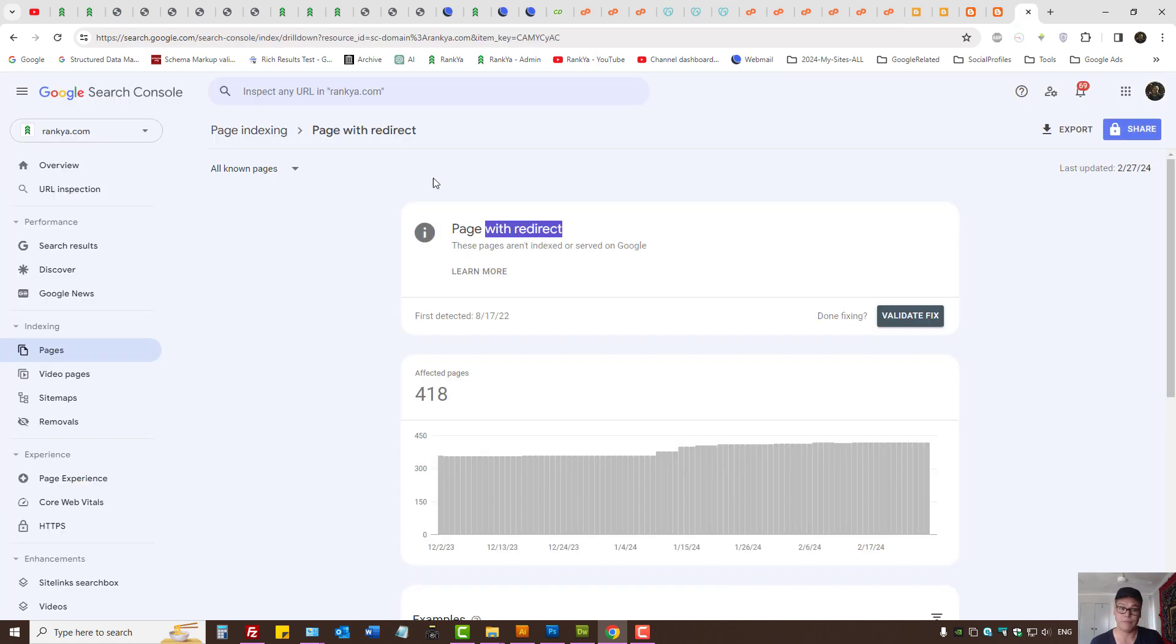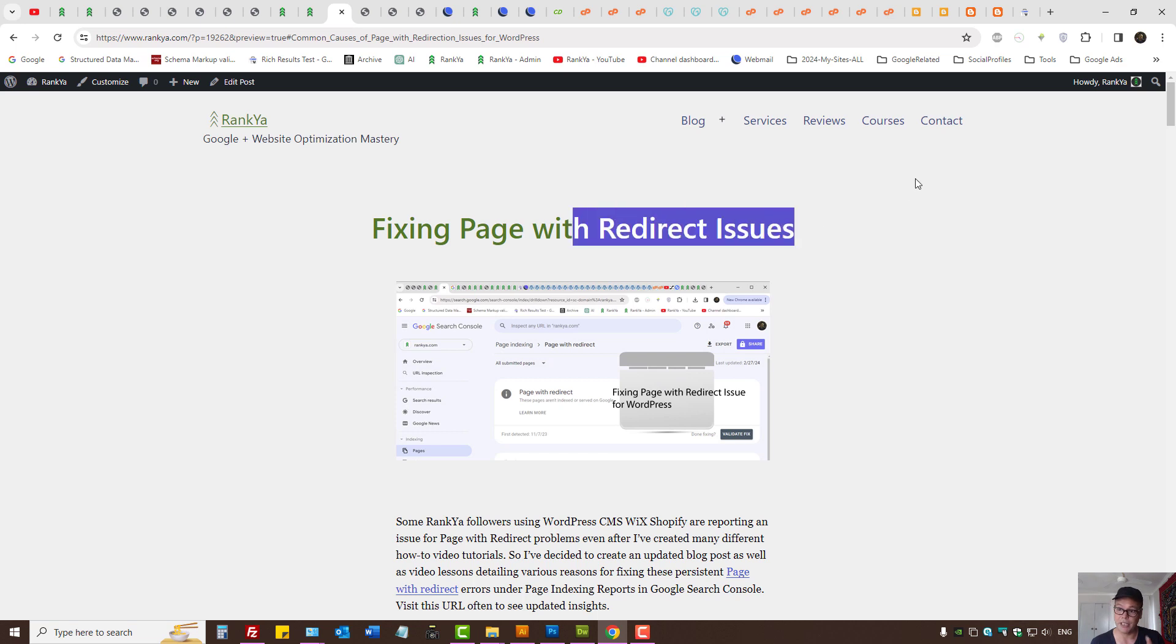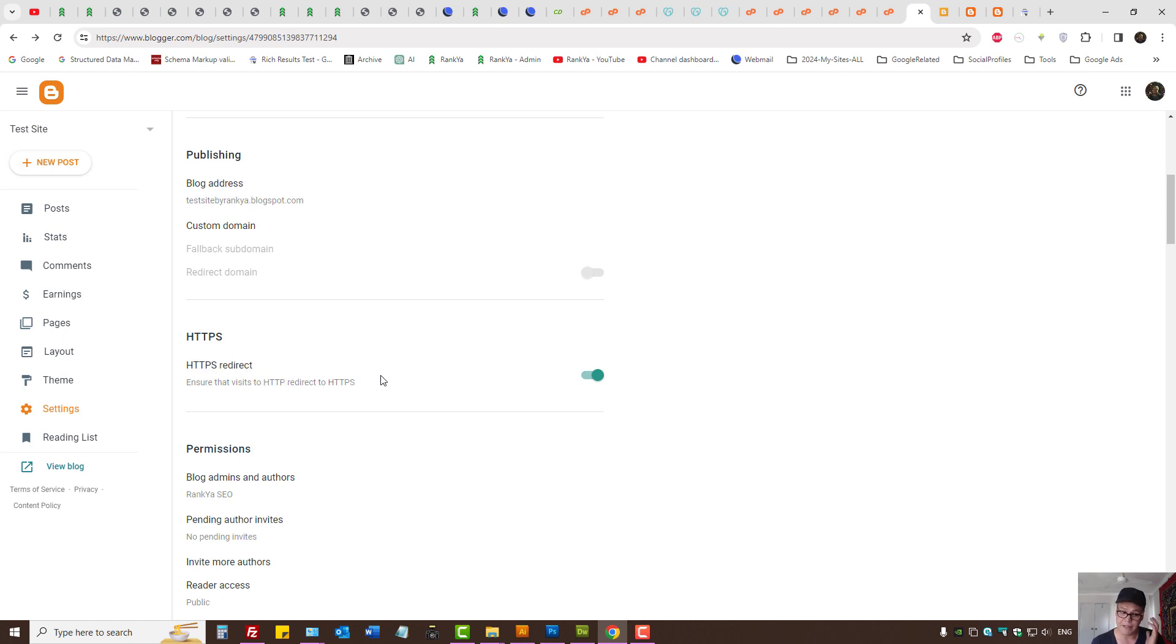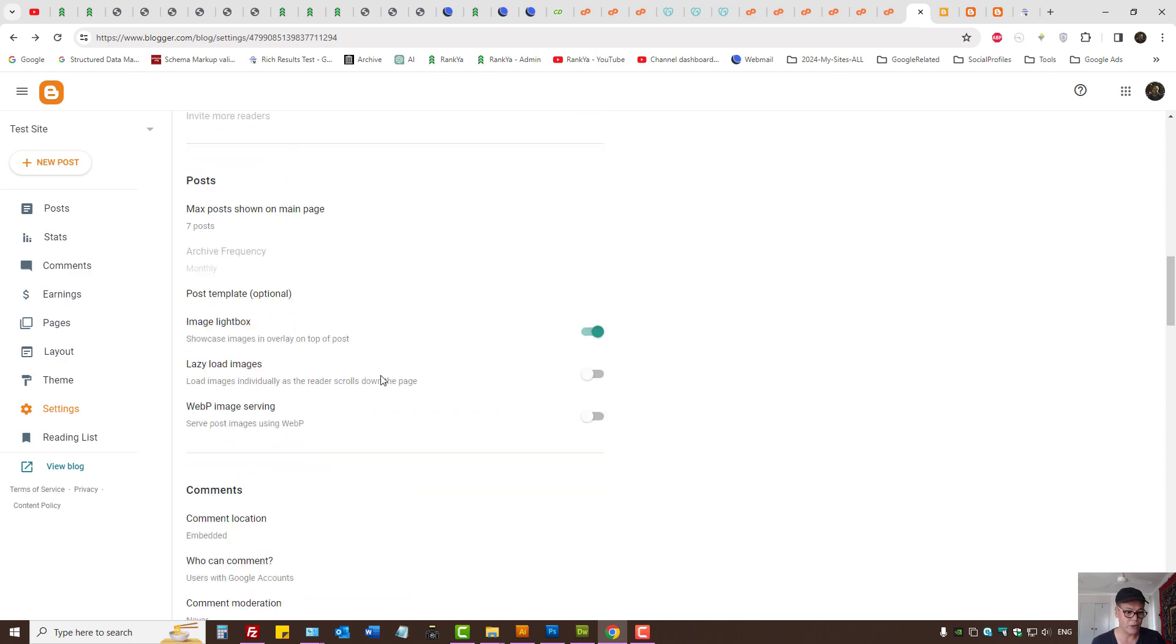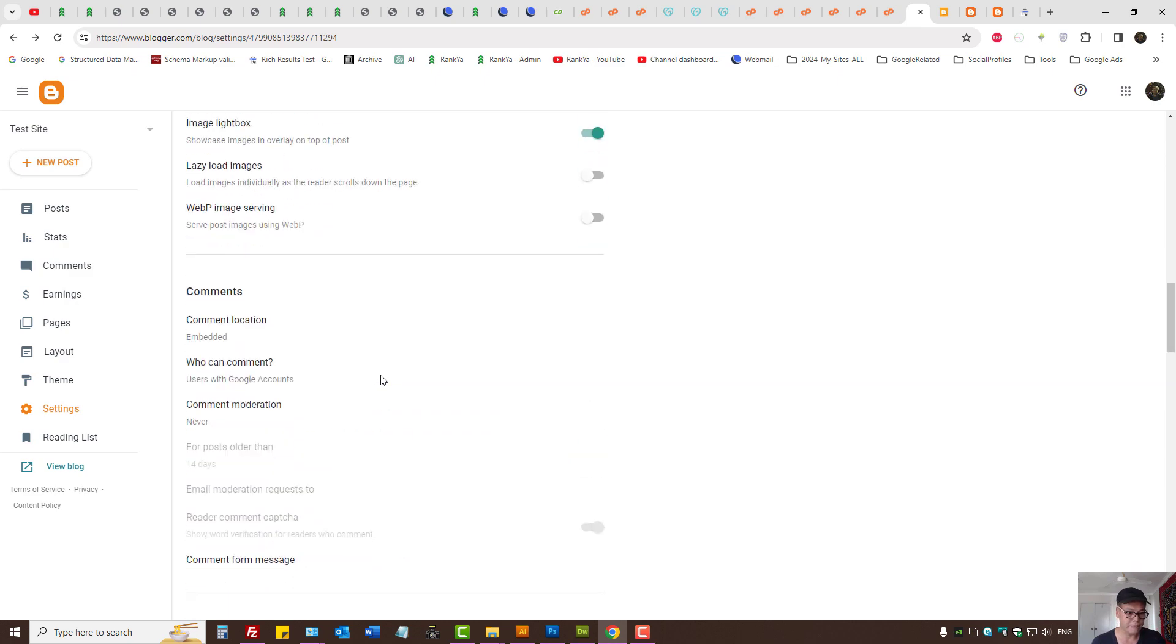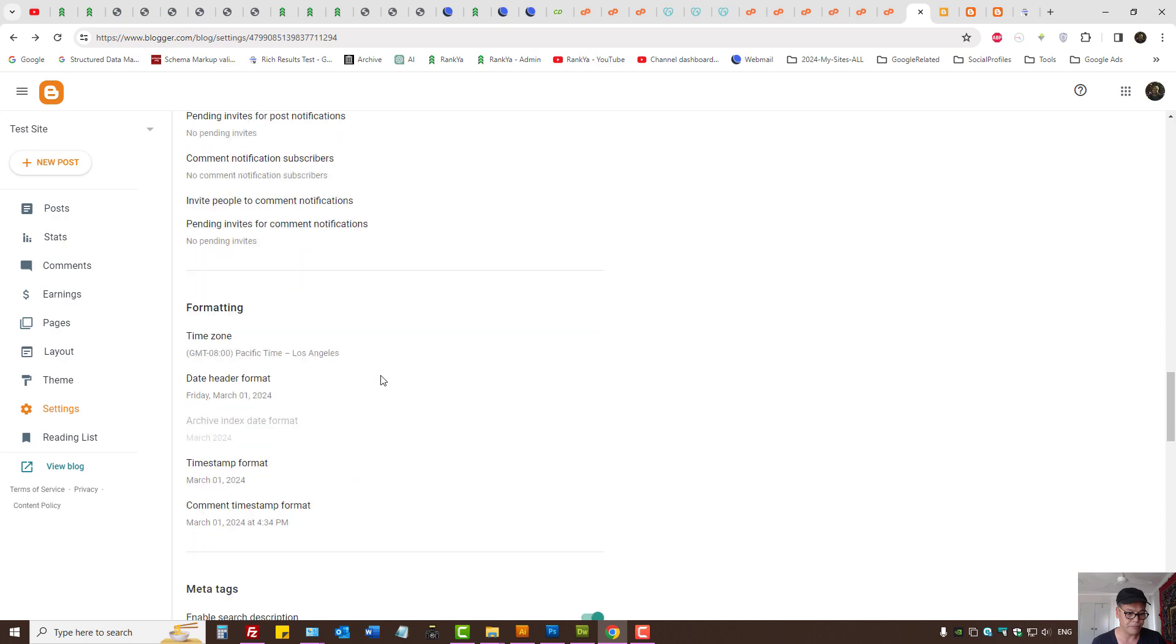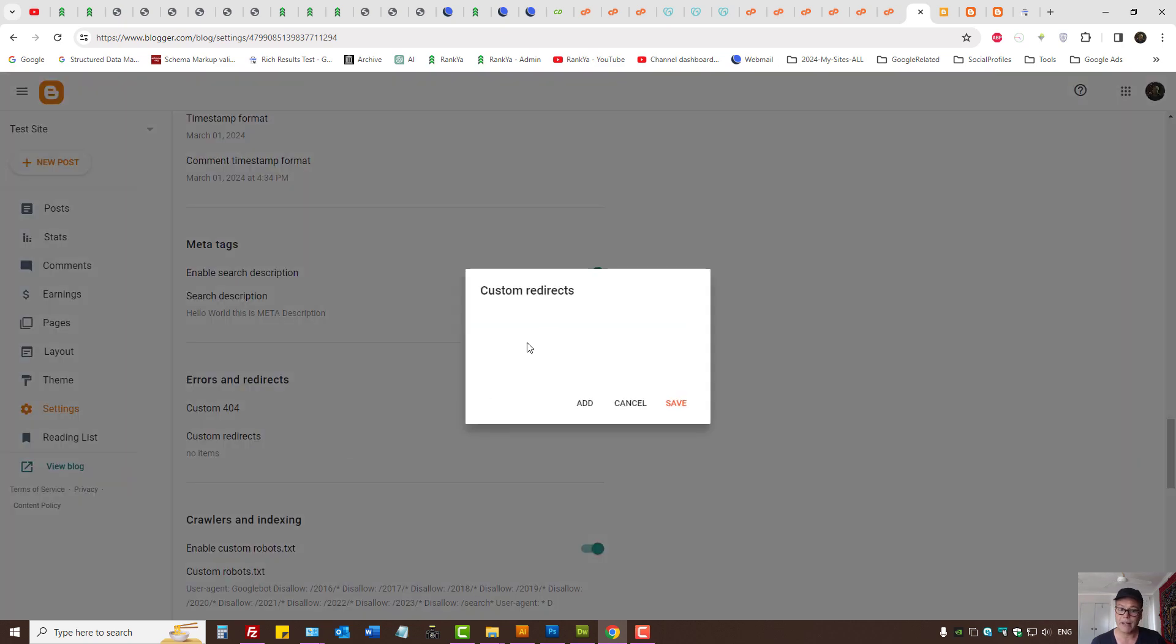Since these blog posts are about fixing redirection issues in Search Console, then you want to triple check HTTPS settings redirection, because that's another redirection setting. Then we also have setting four, let's go. As we can see we have custom redirects.